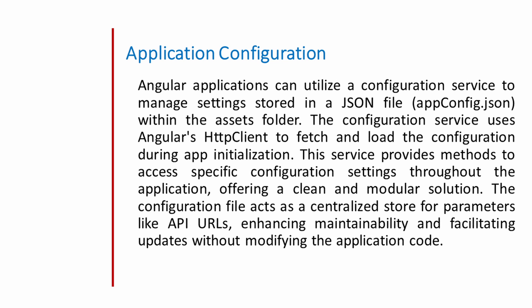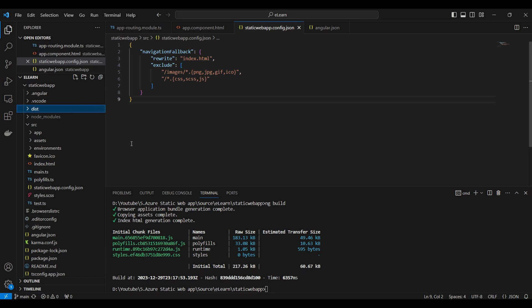Angular application can utilize a configuration service to manage settings stored in a JSON file within the asset folder. The configuration service uses Angular's HTTP client to fetch and load the configuration during app initialization. This service provides methods to access specific configuration settings throughout the application, offering a clean and modular solution. The configuration files act as a centralized store for the parameters like API URLs, enhancing maintainability and facilitating update without modifying the application code.